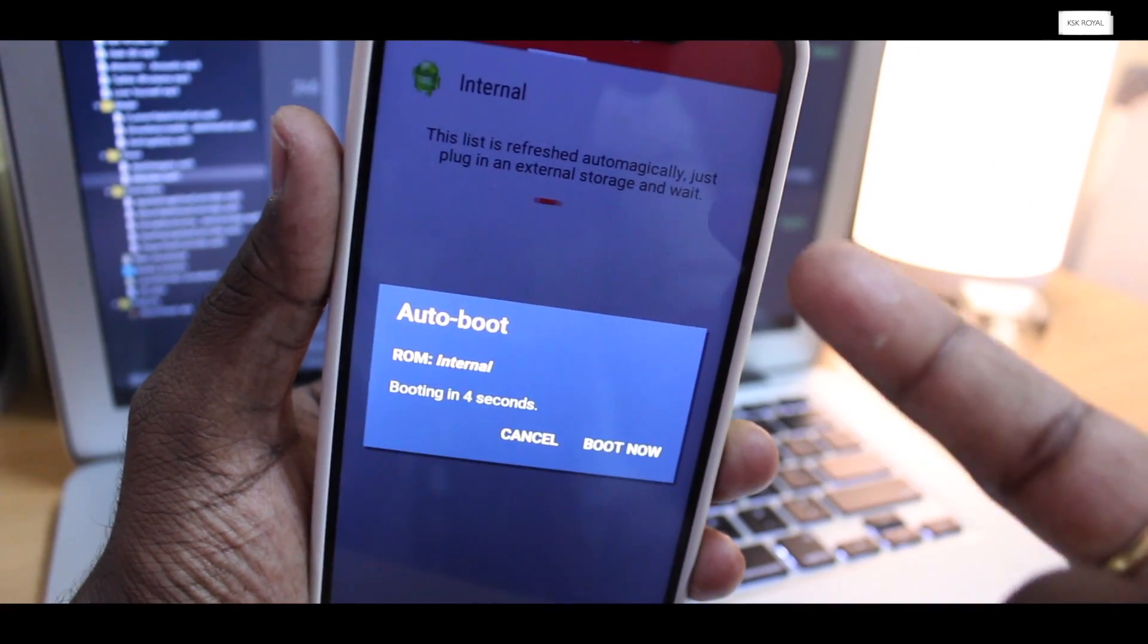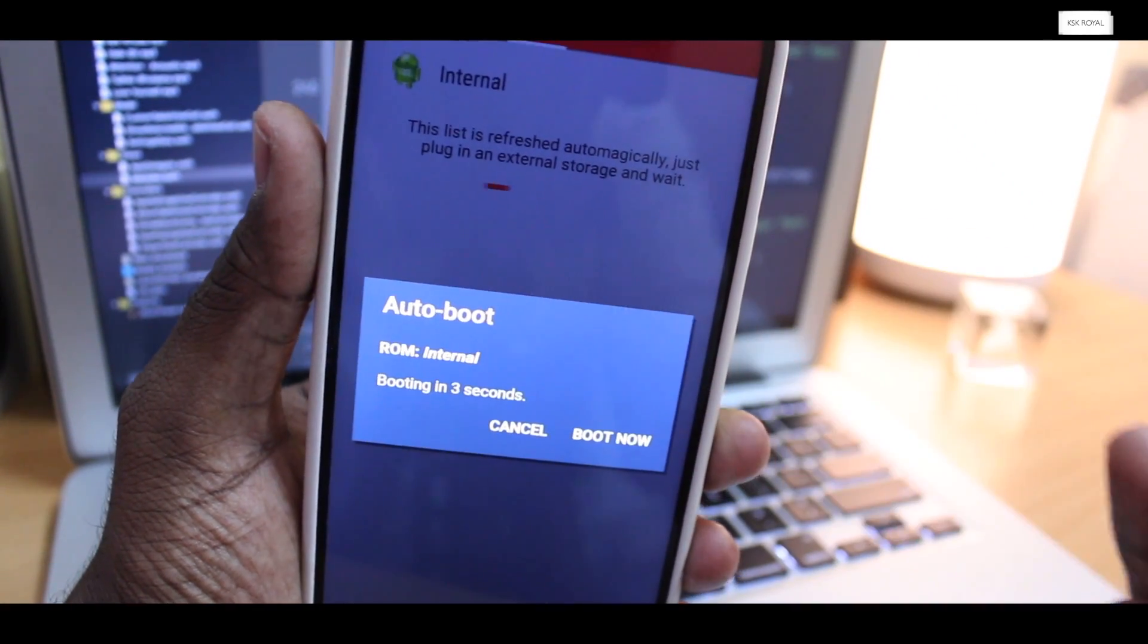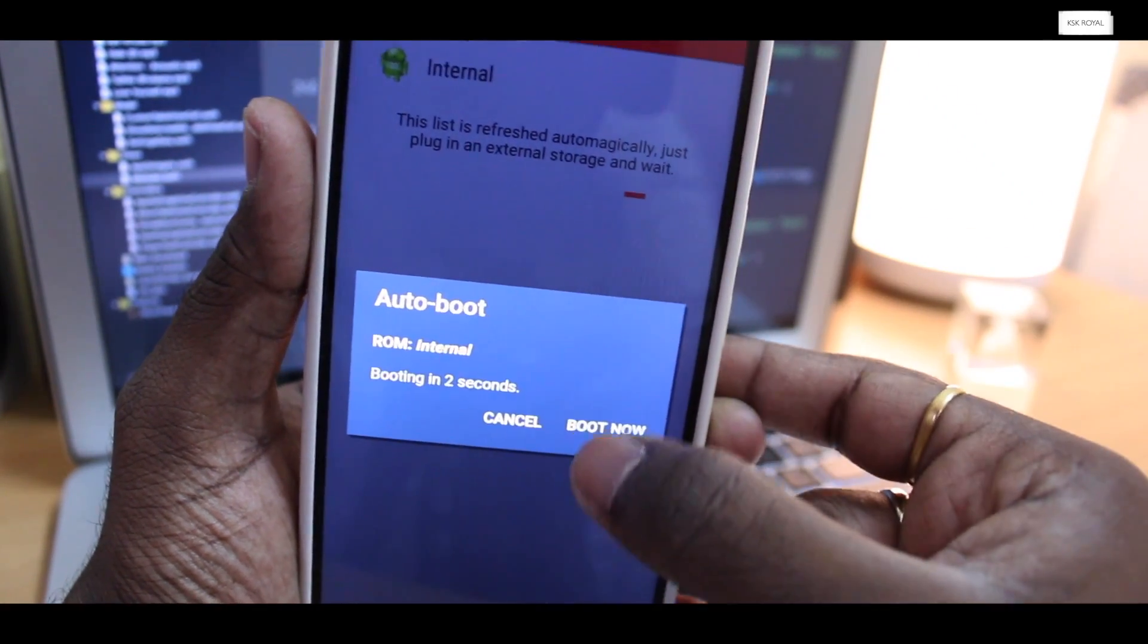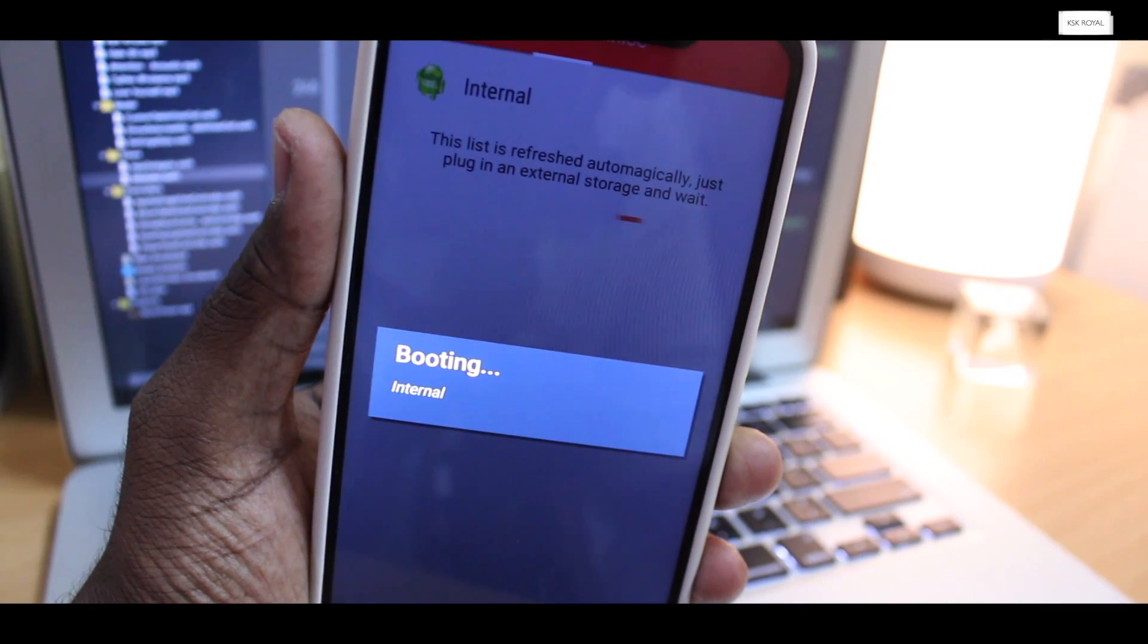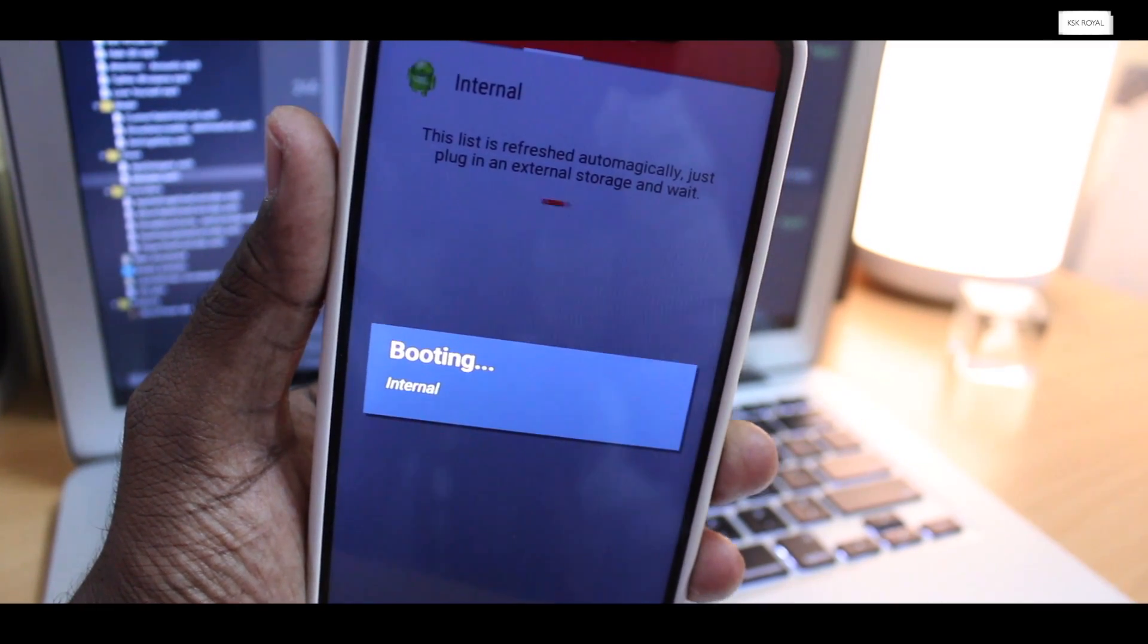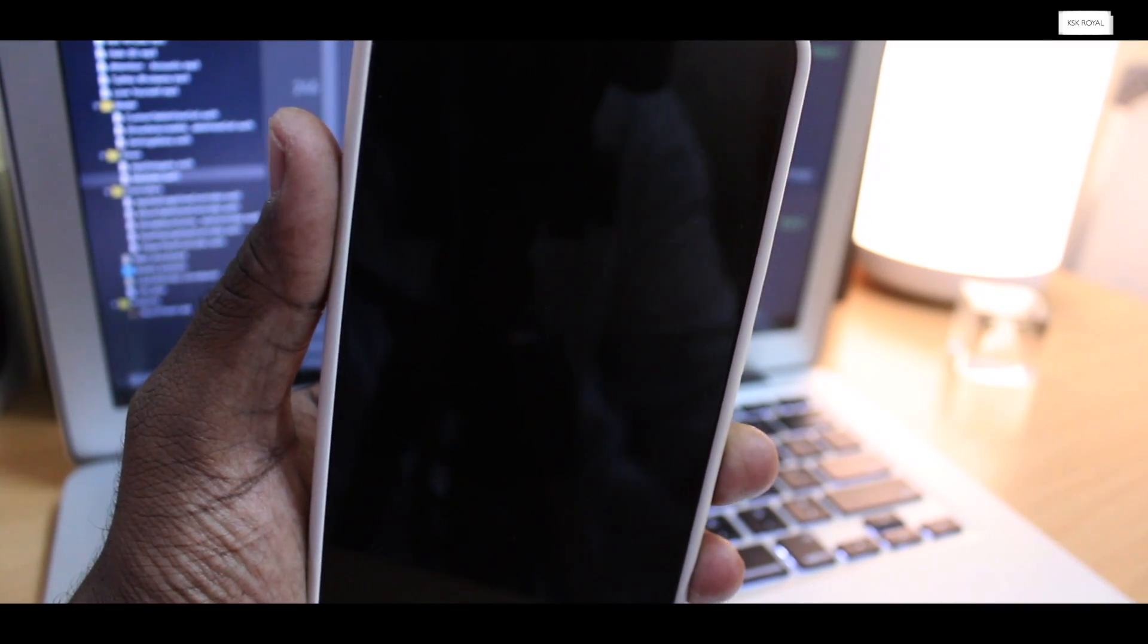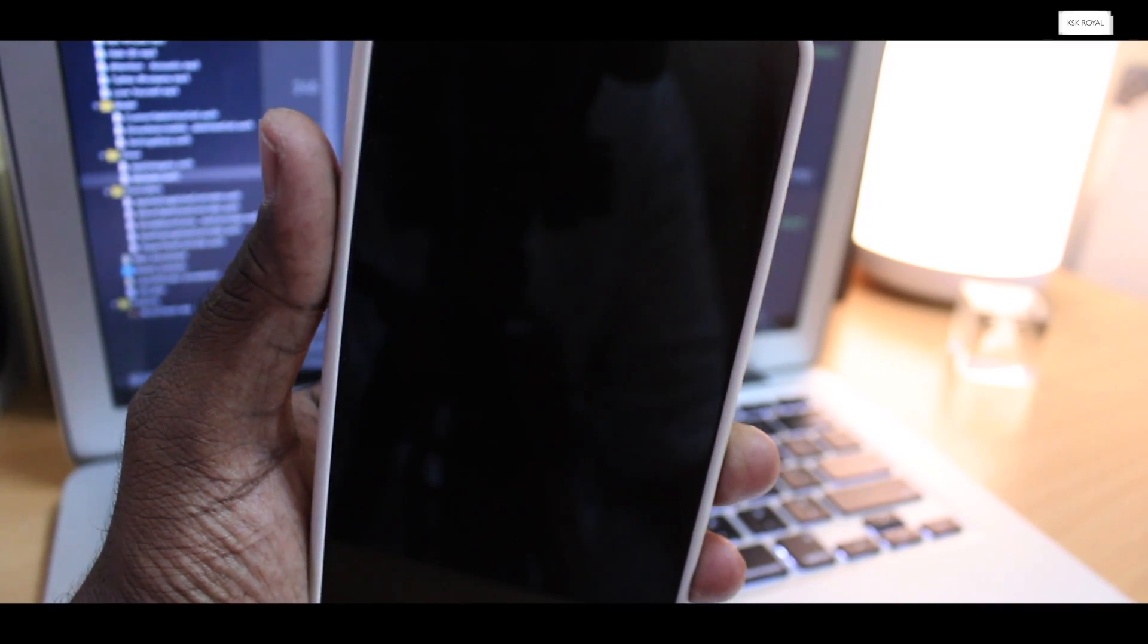As you can see, the multi-ROM bootloader may appear by default. It will automatically boot into internal, which is MIUI 10.